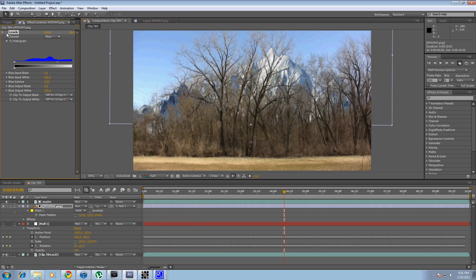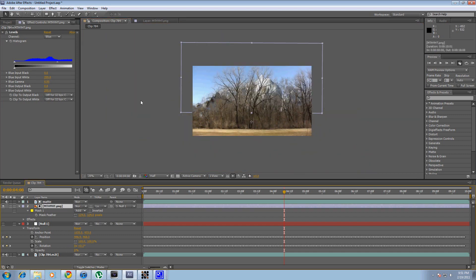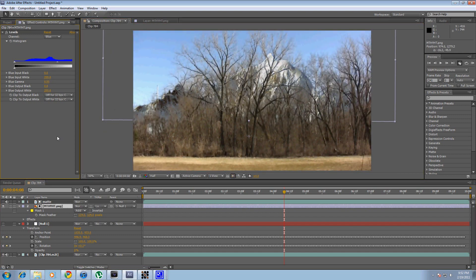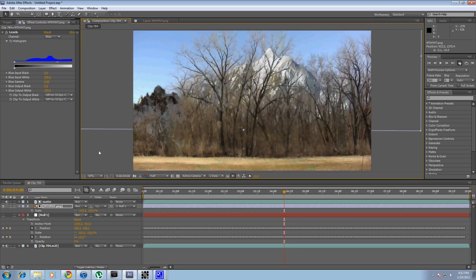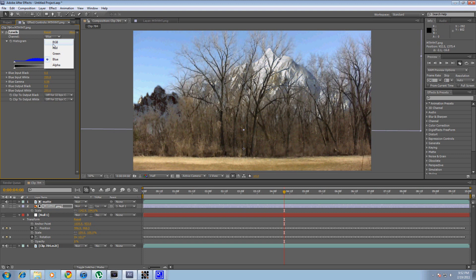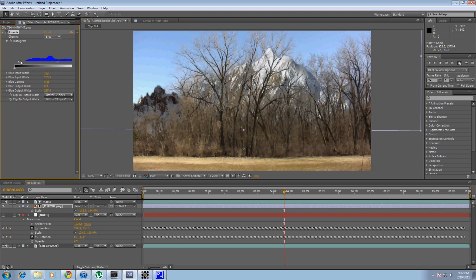Just play around with it — throw in a Curves adjustment too if you'd like. Make it more contrasted with the RGB curve. Just keep tweaking until everything looks nice. I'm going to add a bit more blue. Let's see how this looks — let's play that out.